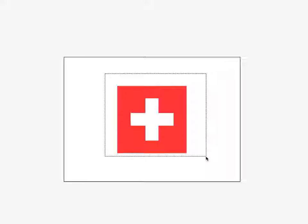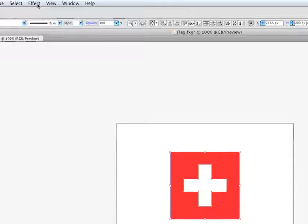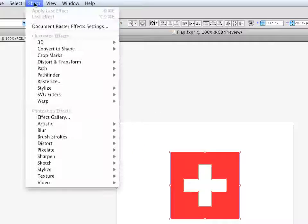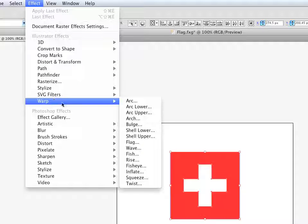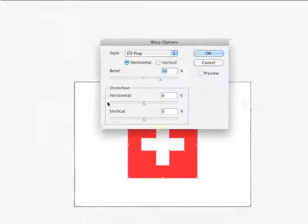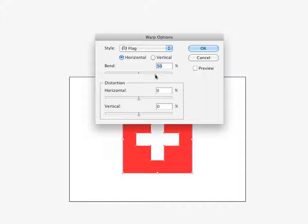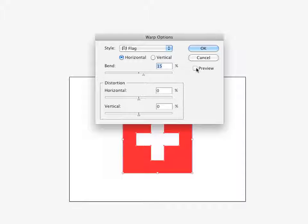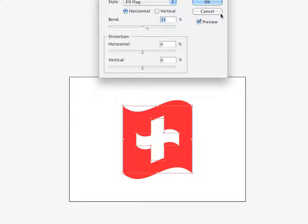I'm going to select both of them, and I'm going to go to Effect, Warp, Flag. And I'm just going to give it a little bit of a ripple. I'm going to pull it back to about 15. Click the preview. Yeah, that looks good. You see it kind of looks like a flag on a banner. Click OK.